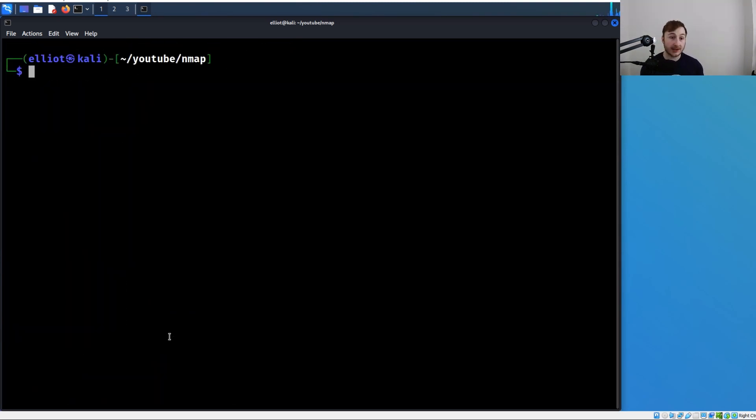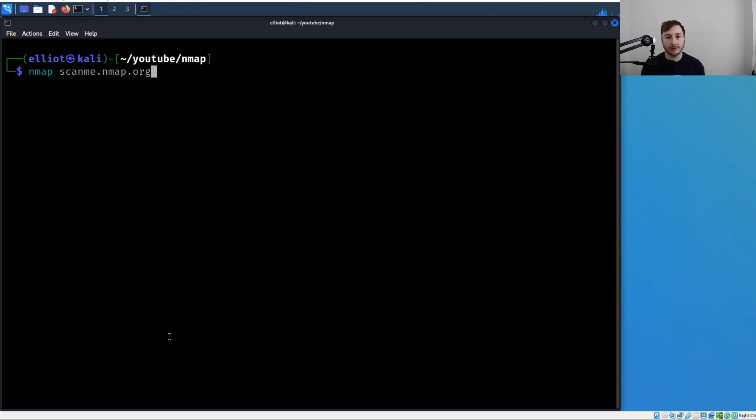What about domains? We covered this in the last video, but we just run nmap scanme.nmap.org. We're using the domain name here instead of an IP address. That's perfectly fine as long as it's routable, as long as we can get to it.